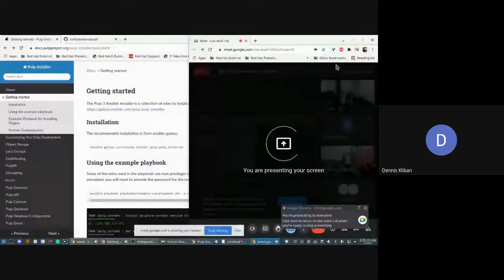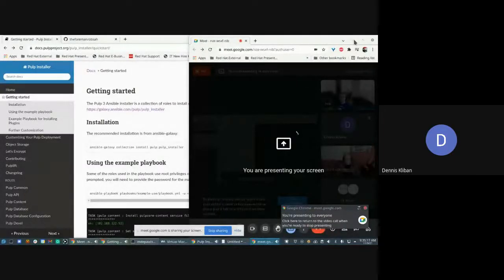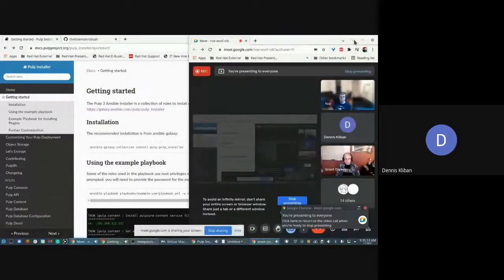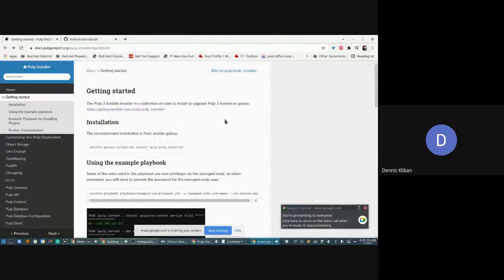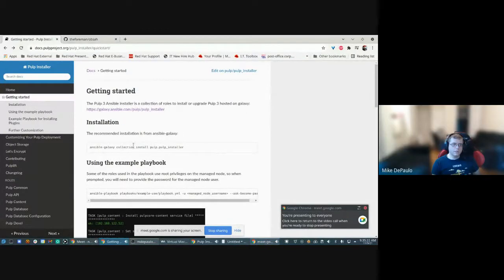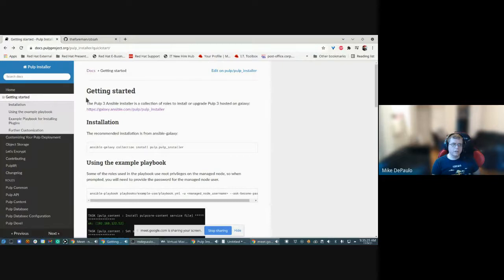So let's start by going to the pulp installer docs section called getting started. So here's our docs. Oh sorry, let me share my screen. We can see it now. Here's the getting started page on pulp installer.